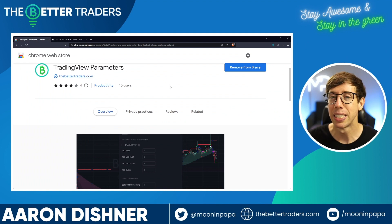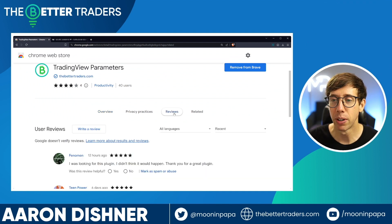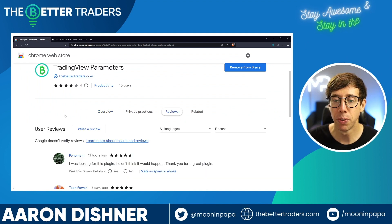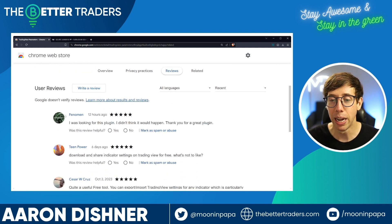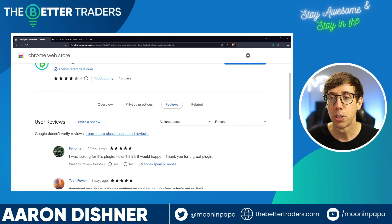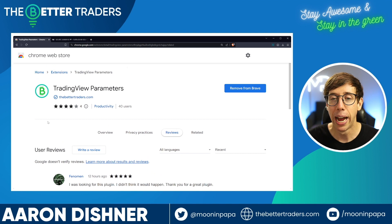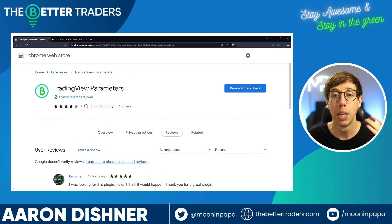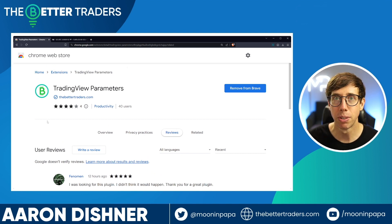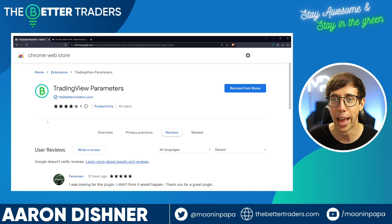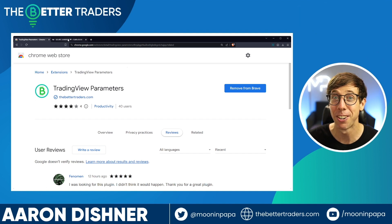As soon as you install it, do me a favor — go over to reviews and after playing with it, let me know what you think. I have some great reviews so far. This is the most simple, straightforward extension ever, so it shouldn't be difficult to figure out or use.